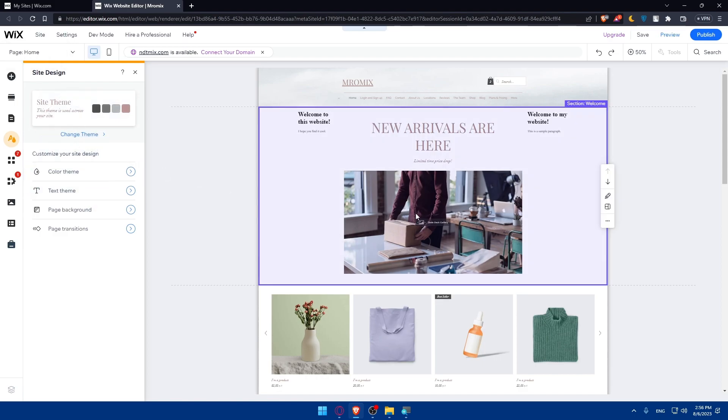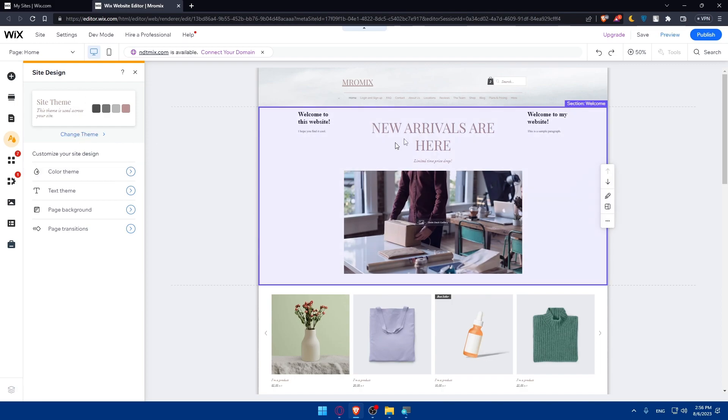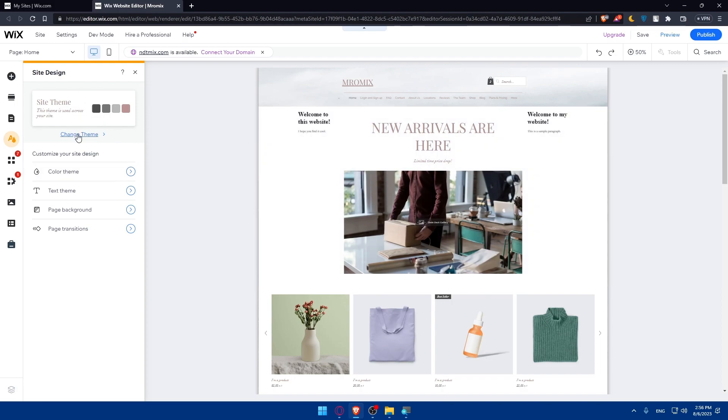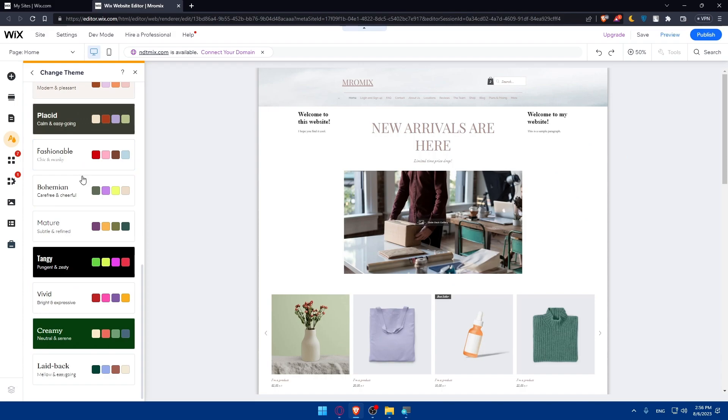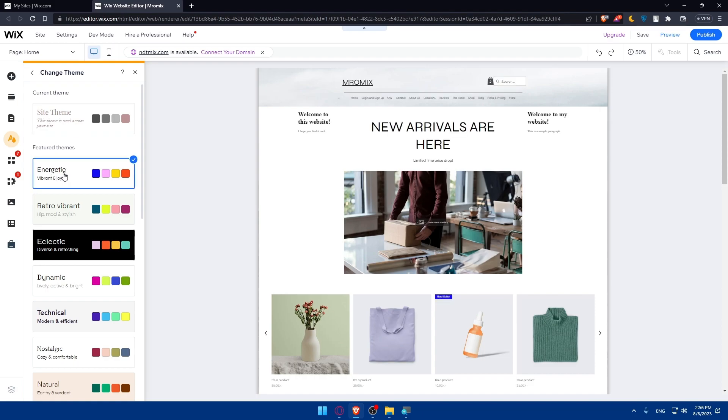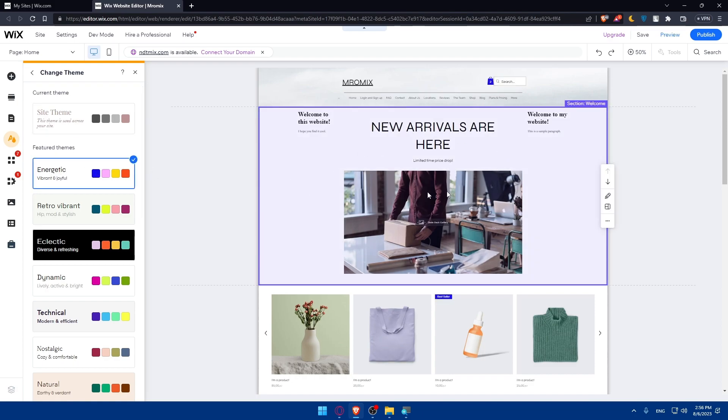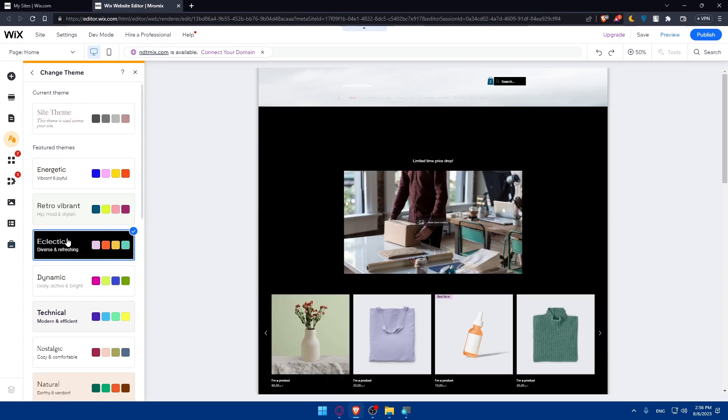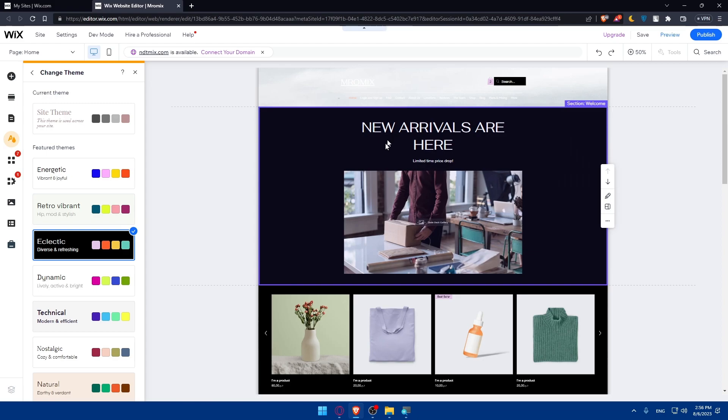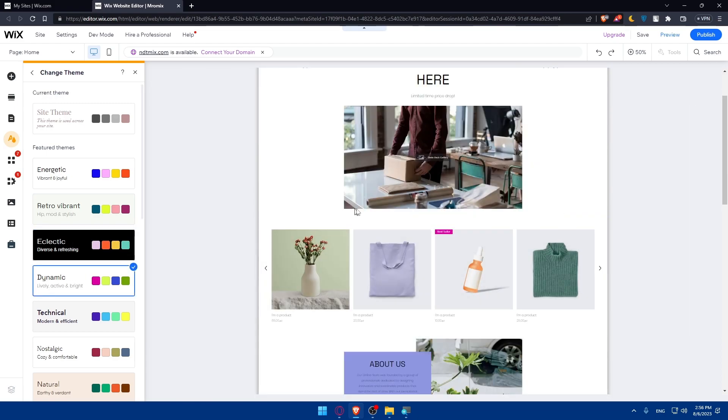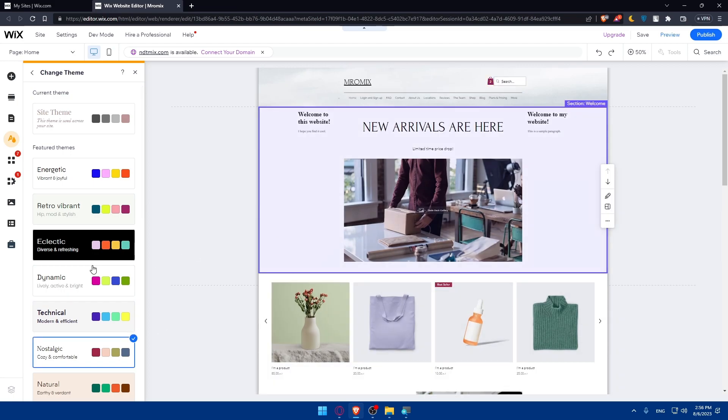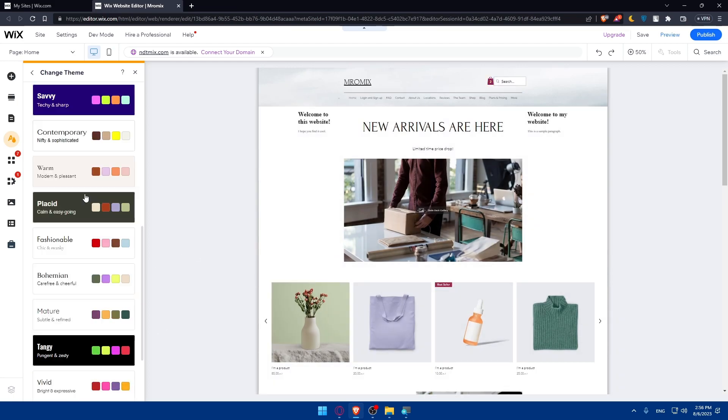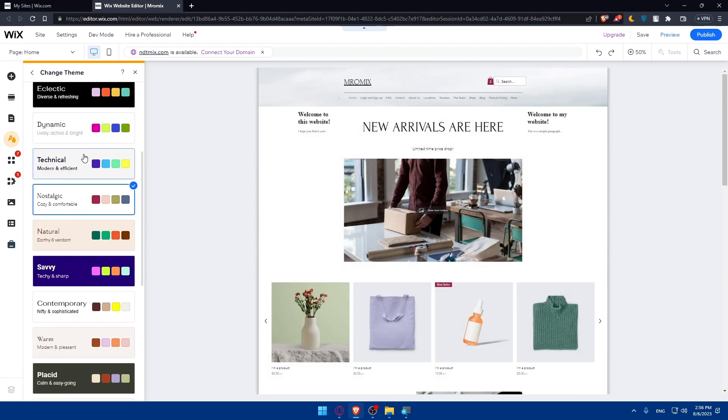If you like this theme that you have and you want to simply change the theme, if you don't want to change the whole theme you can simply click on this change theme. In here you will find the library that you have. So we have the site themes and we have featured themes. Current theme is this one and we have featured themes. We have energetic themes as you can see, we have retro, vibrance, electric, dynamic, technical, nostalgic. We have a lot of themes. Let's just go through them.